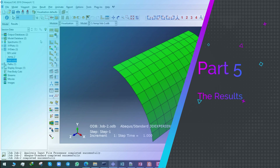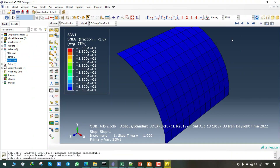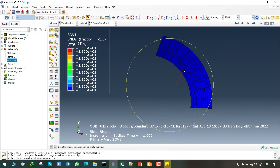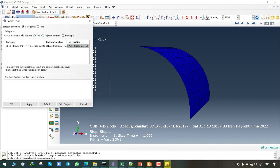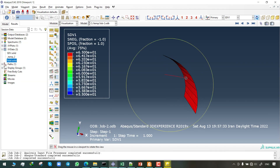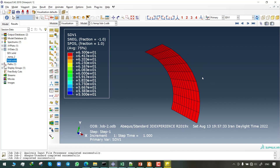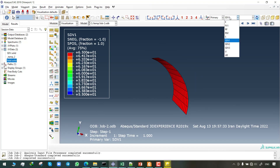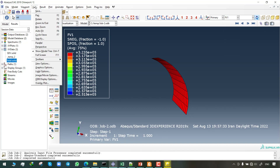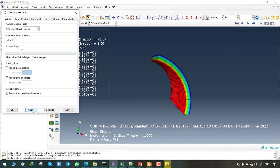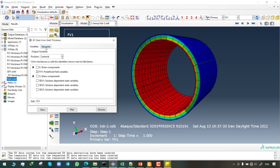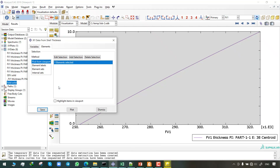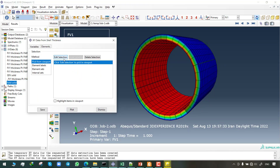It's time to observe the results. Here you can see the radius is 55, and this shows that the output in the form of section points is not completely shown. To fix this problem, click on Result, then Section Points, and put Top and Bottom for active location. By doing this you can see all of the top and bottom surface completely. The radius is saved in state variable 1 and the Young's modulus is saved in the field variable.